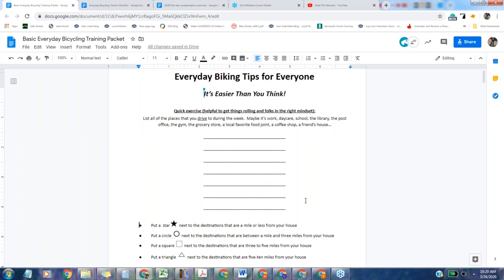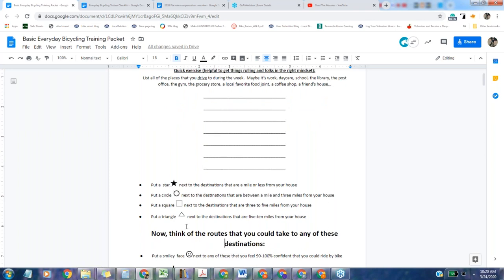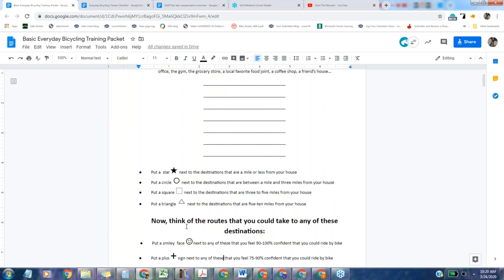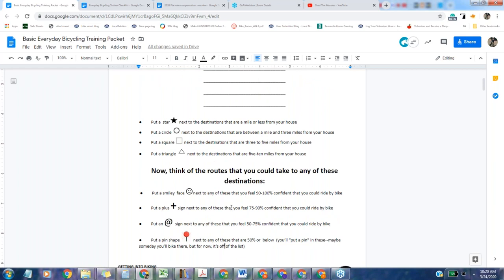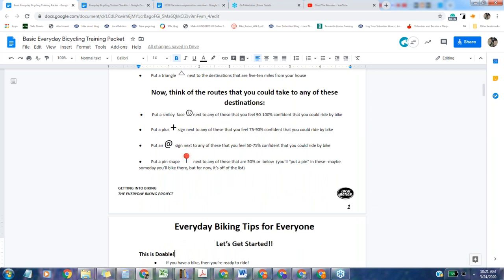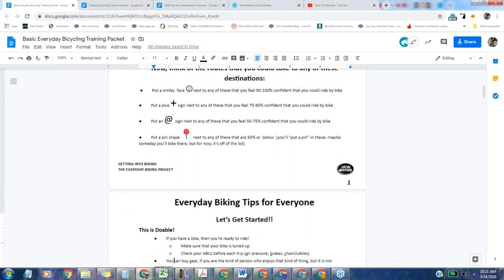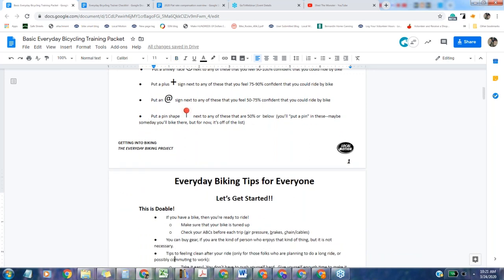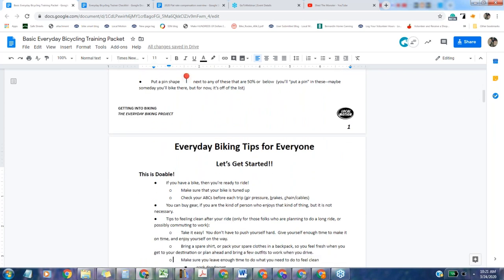The way you would run this is you would have people take a few moments to list it. Then give them distance estimates and tell them they're just estimates. If they're just guessing, it's totally fine. Now think about the routes to take to these destinations. Put a smiley face next to any of these that you feel 90 to 100% confident that you could ride by bike. Put a plus sign next to 75 to 90%, at sign next to 50 to 75%, and any that are 50% or below, you'll put a pin in it. Now what your attendees have is they actually have a concrete idea of places they could go on their bikes.